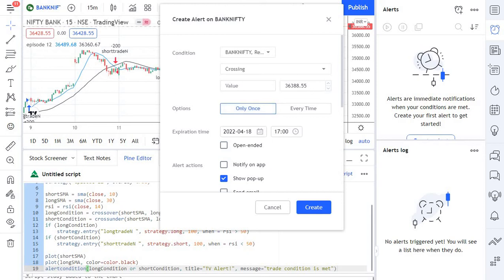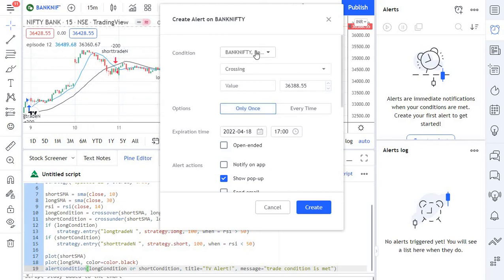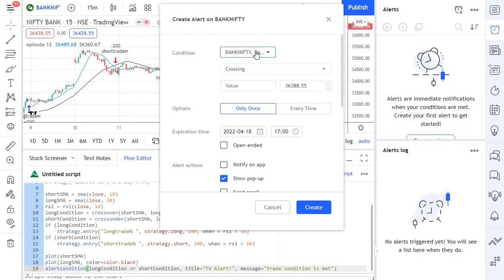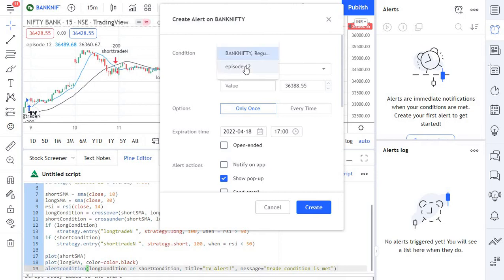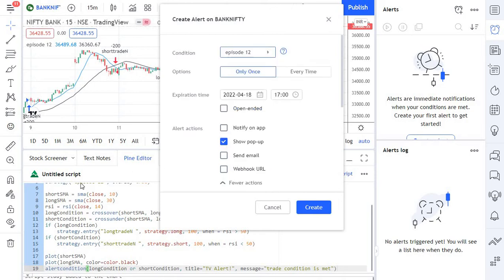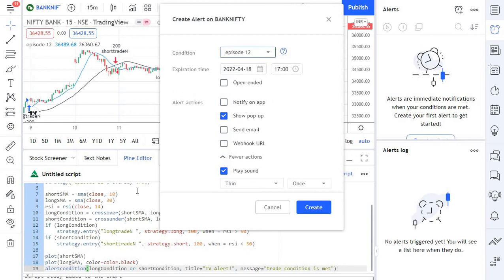You can easily set up the alerts using this particular window itself. You can just set the condition, for example which stock you want to trade or which specific condition that you want to trade. For example, episode 12 has some specific conditions. In this particular script we have some specific conditions if it needs to be triggered based on that.